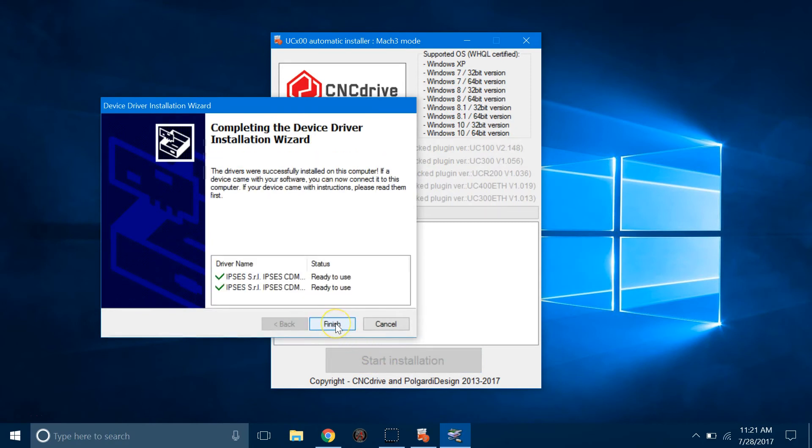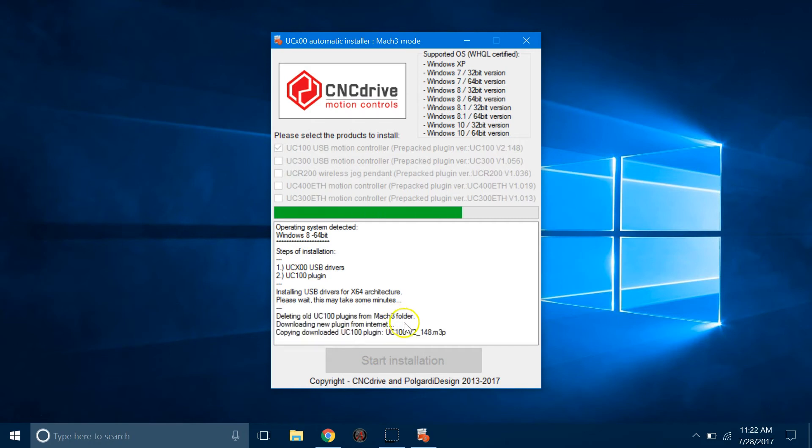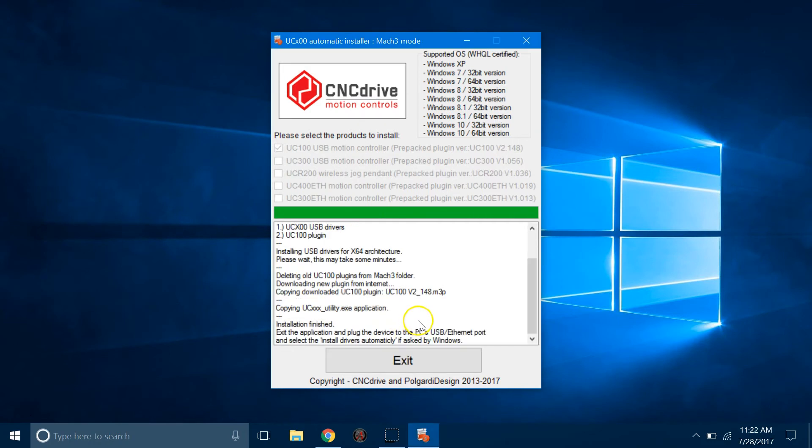Click Next. Click Finish. Once the process is done, click on Exit.